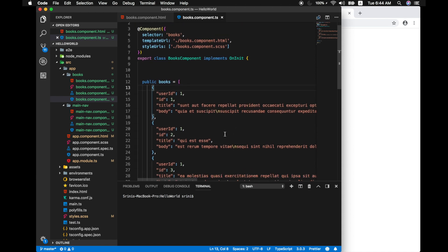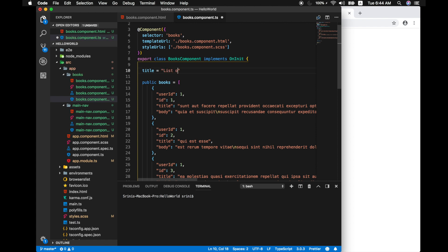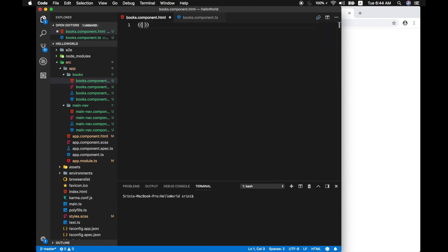In the component TS file I will add a new variable or a field called title. Now we have to show this value back in our template so let's call it list of books and we are going to use that in our template.